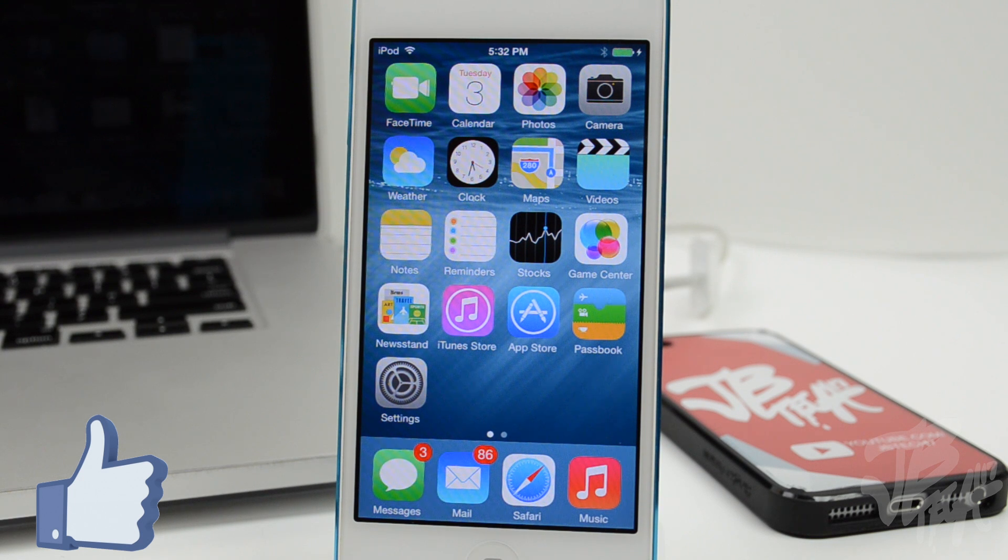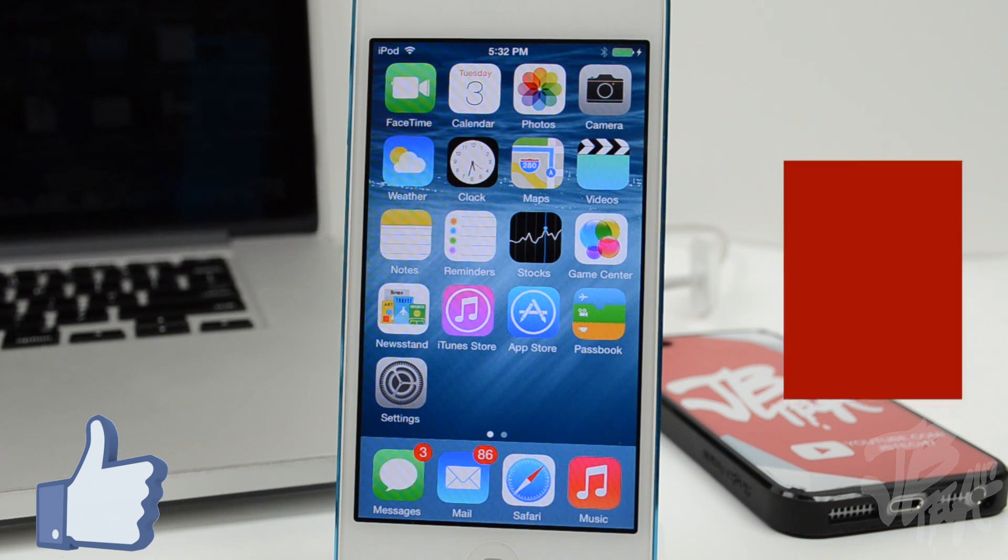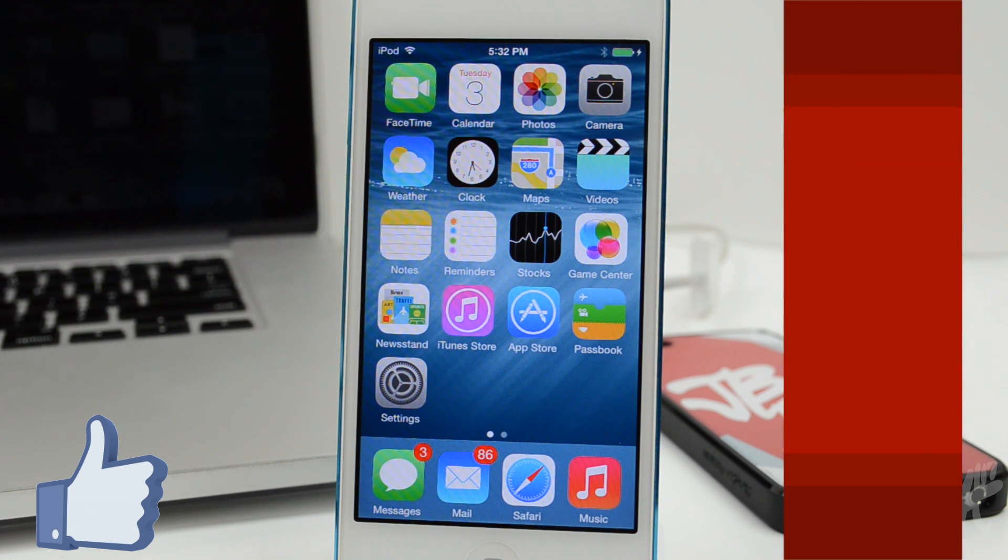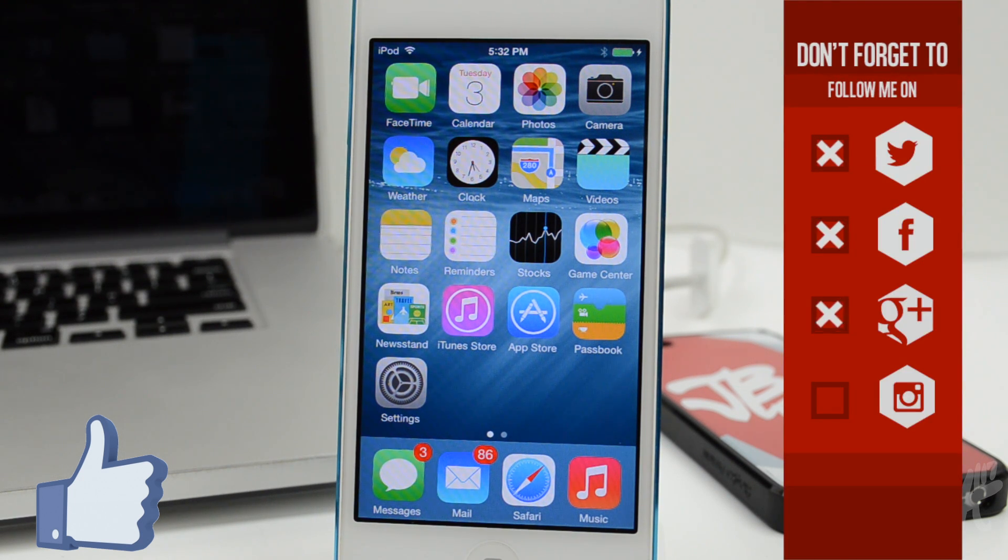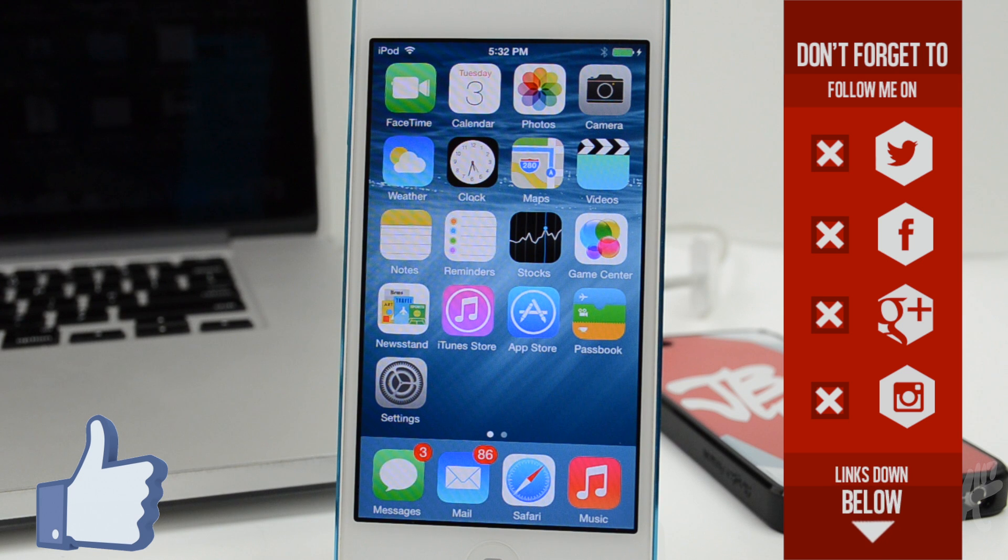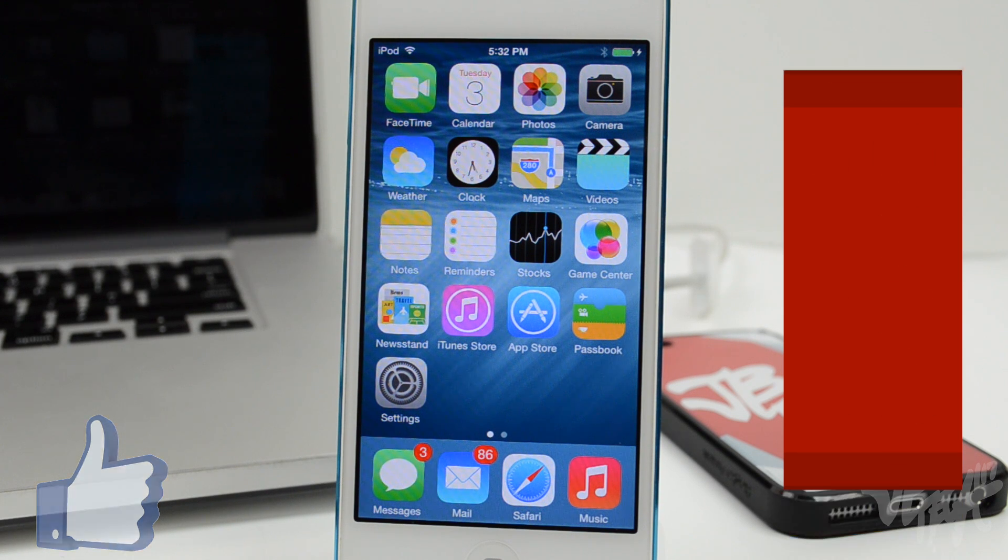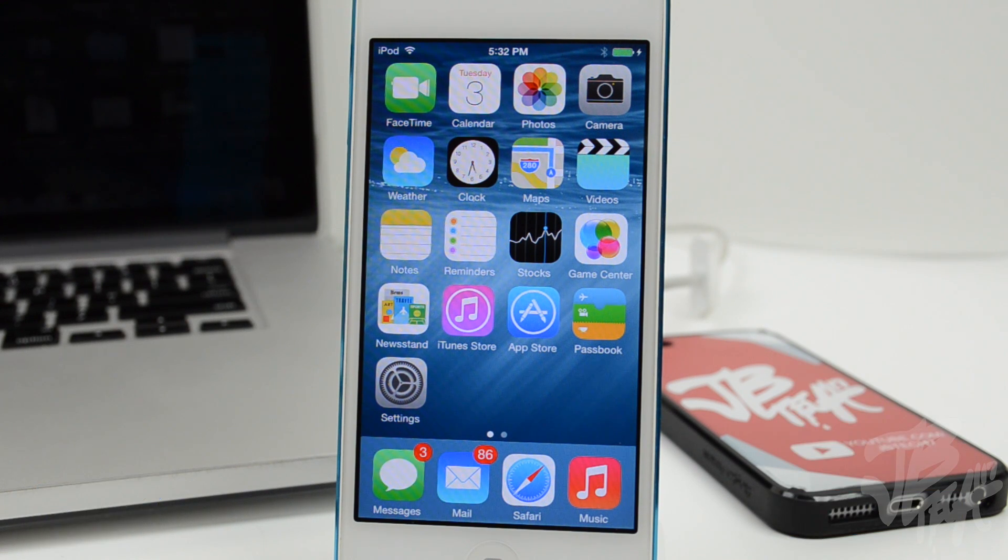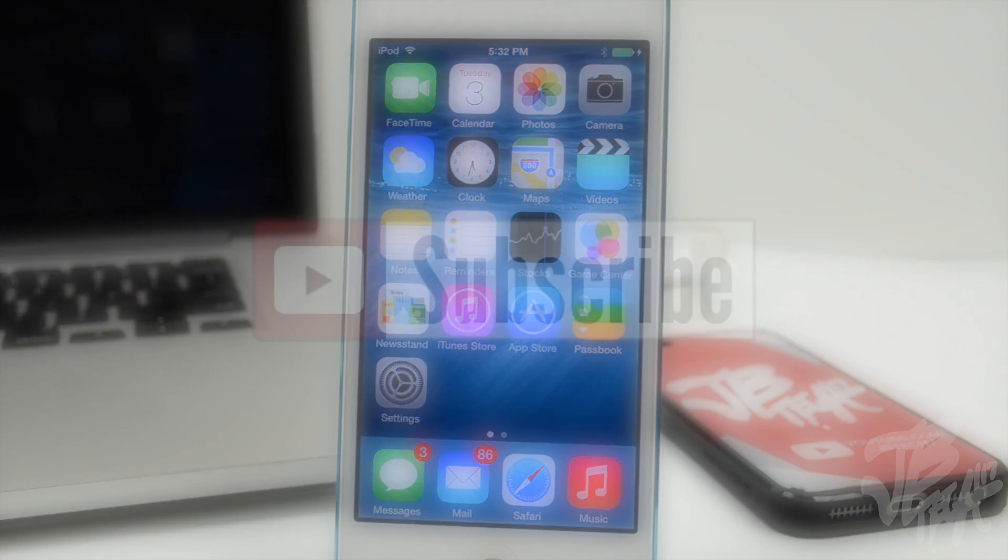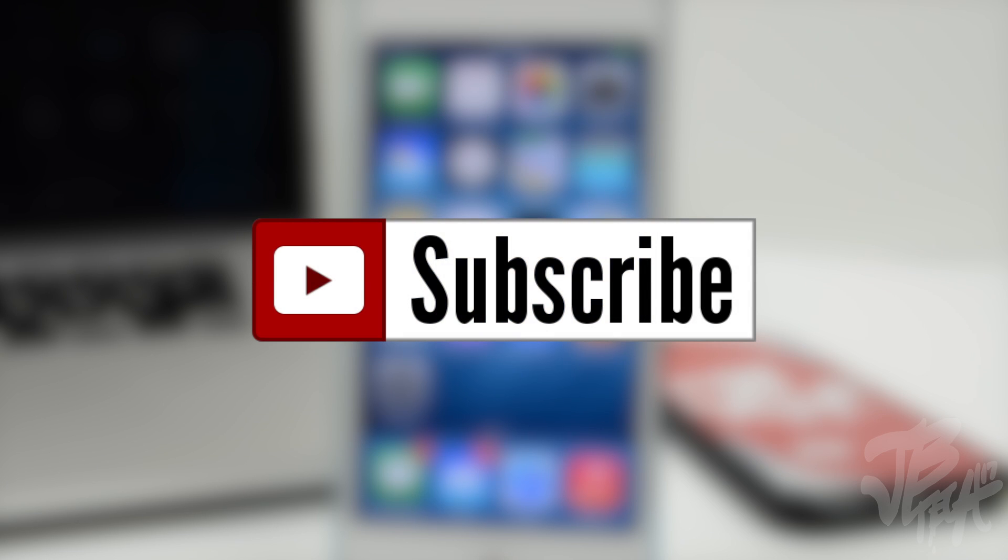If you're not yet following me on any of my social networks like Facebook, Twitter, Google Plus, or Instagram, go ahead and follow me on those. All the links will be down below in the description. Also, if you like being awesome, go ahead and hit that subscribe button so you won't miss any of my future videos like this one and also future iOS 8 feature videos.